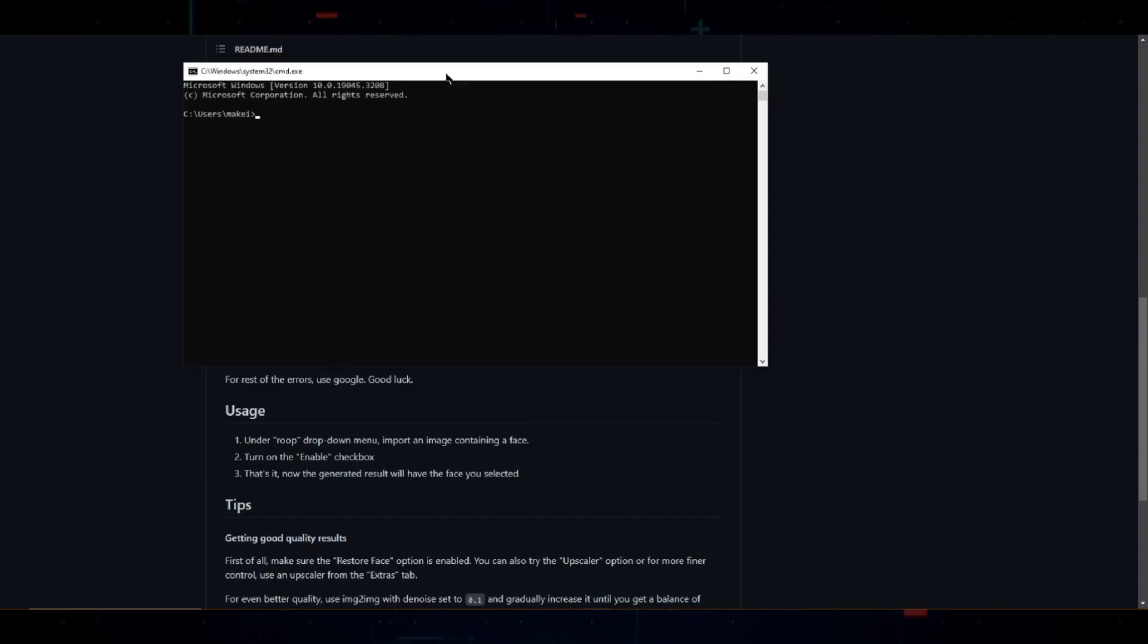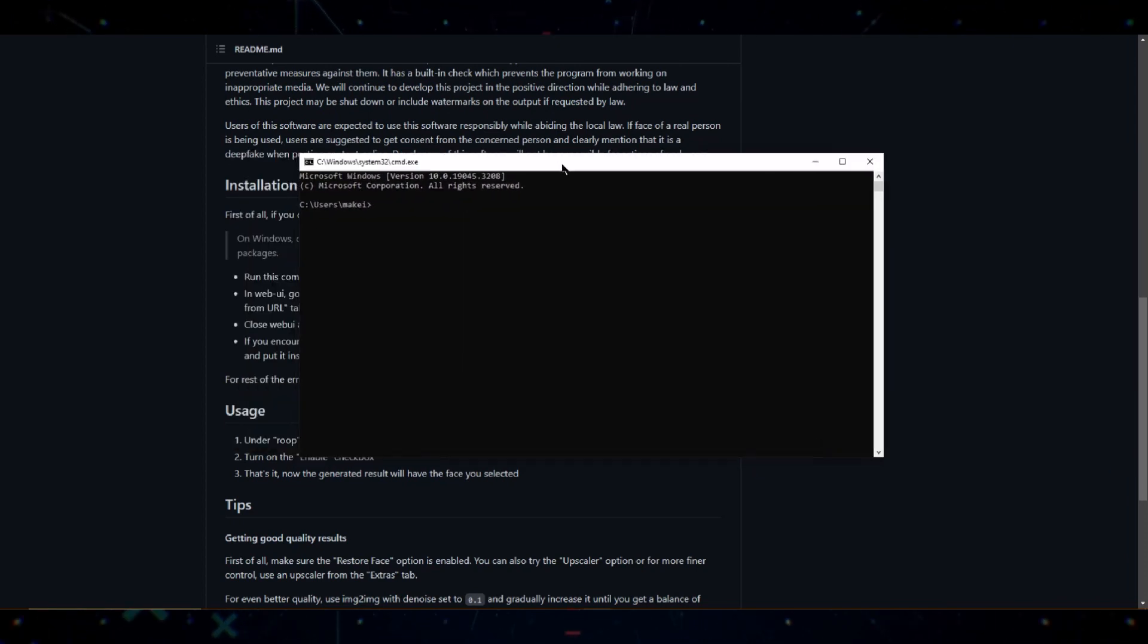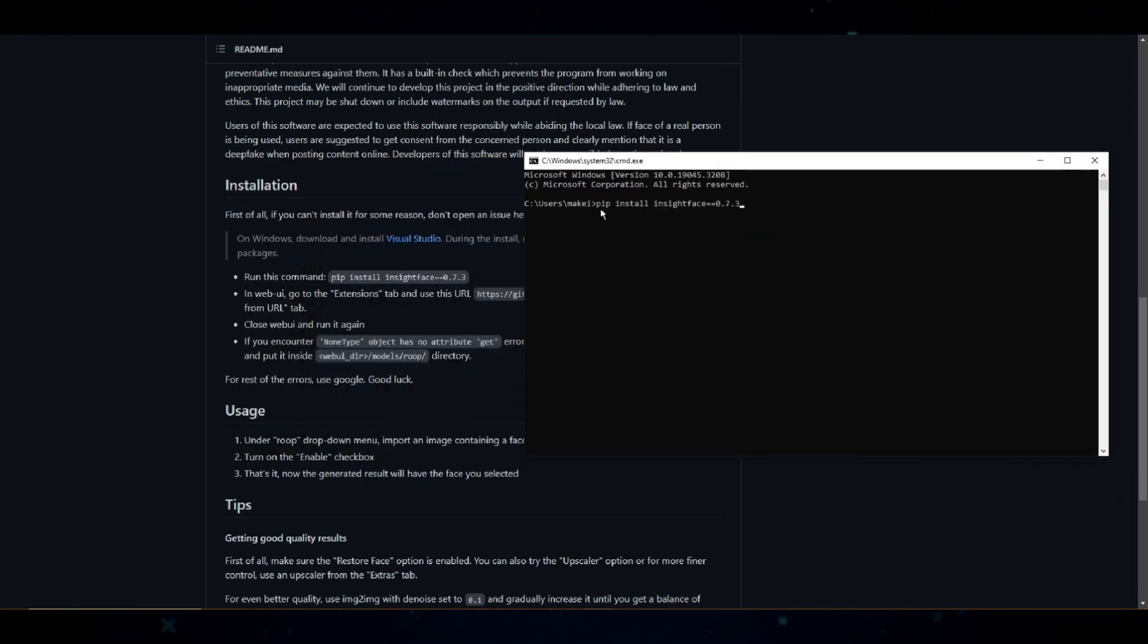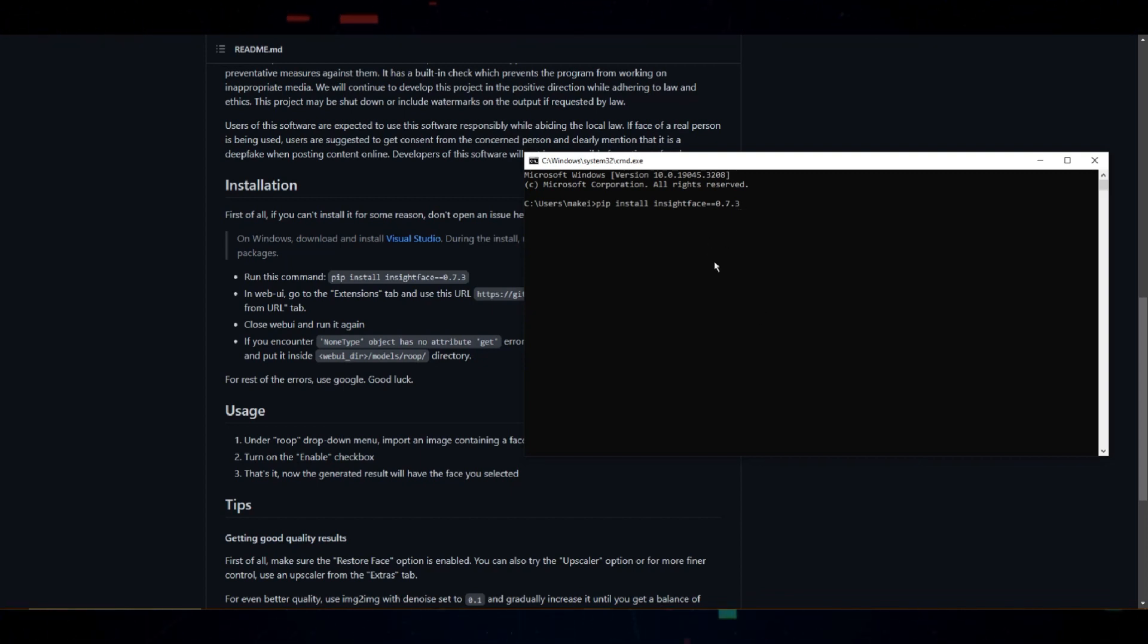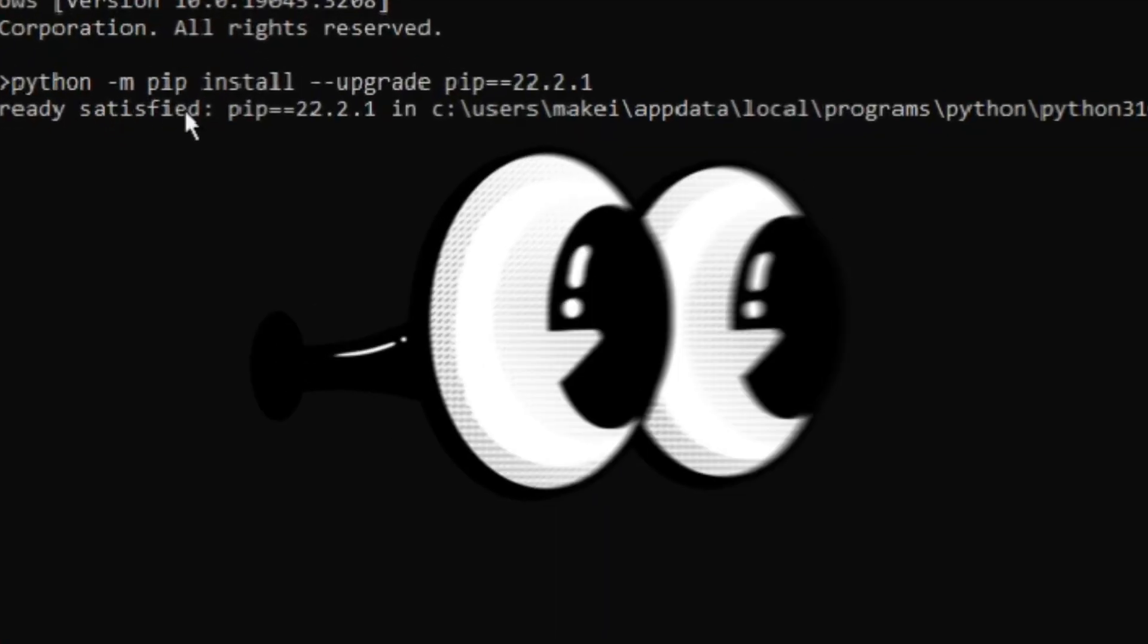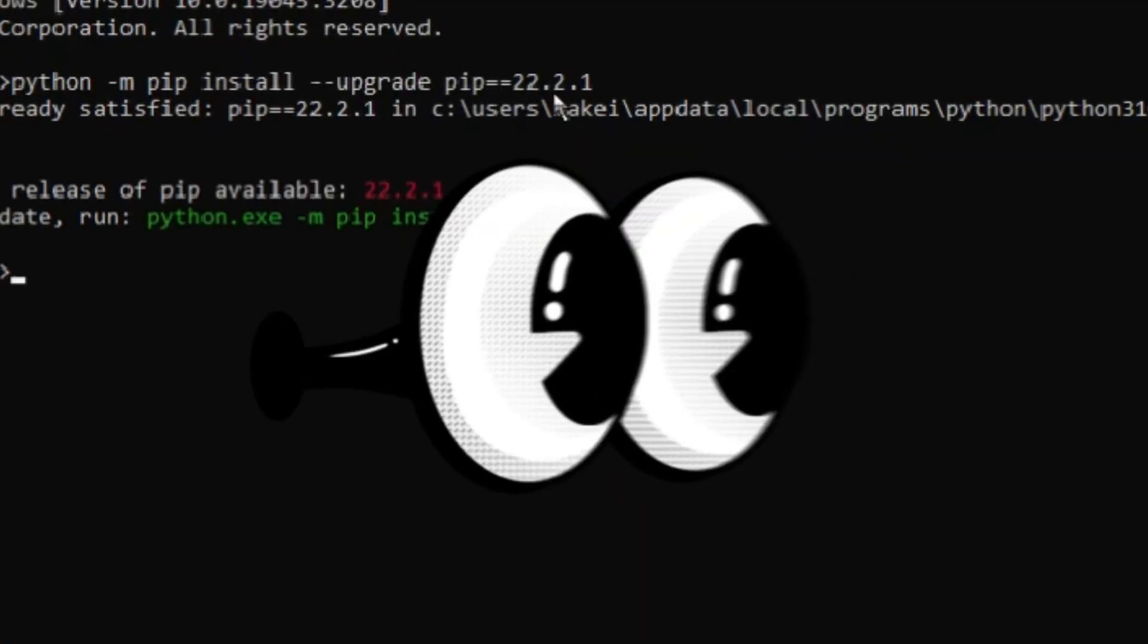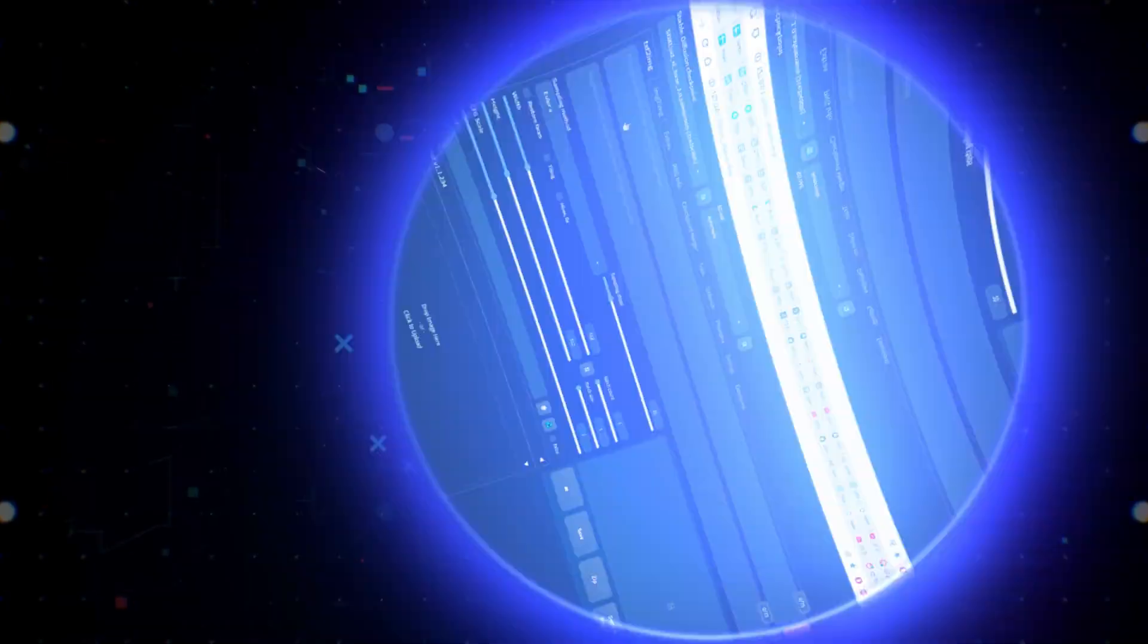Now, you should have the line copied in your clipboard so in the command line simply right click to paste the line and hit enter. Let it install. If you end up with errors in the command window, you may need to install the old version of pip so to do this, type python-mpip install dash dash upgrade pip equals equals to 2.2.1.